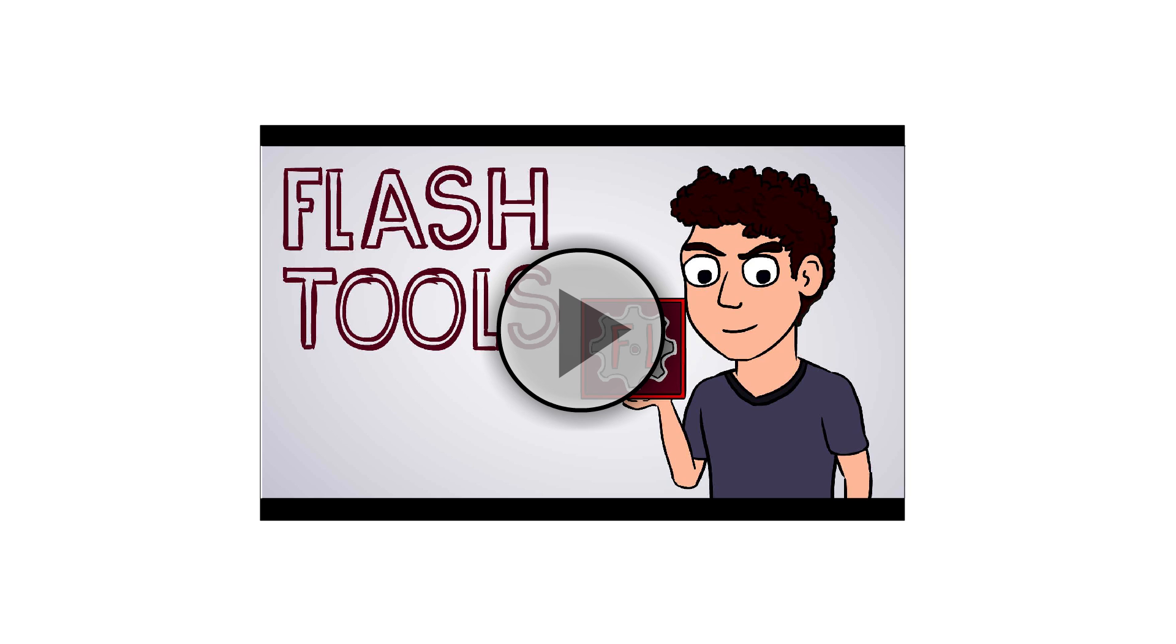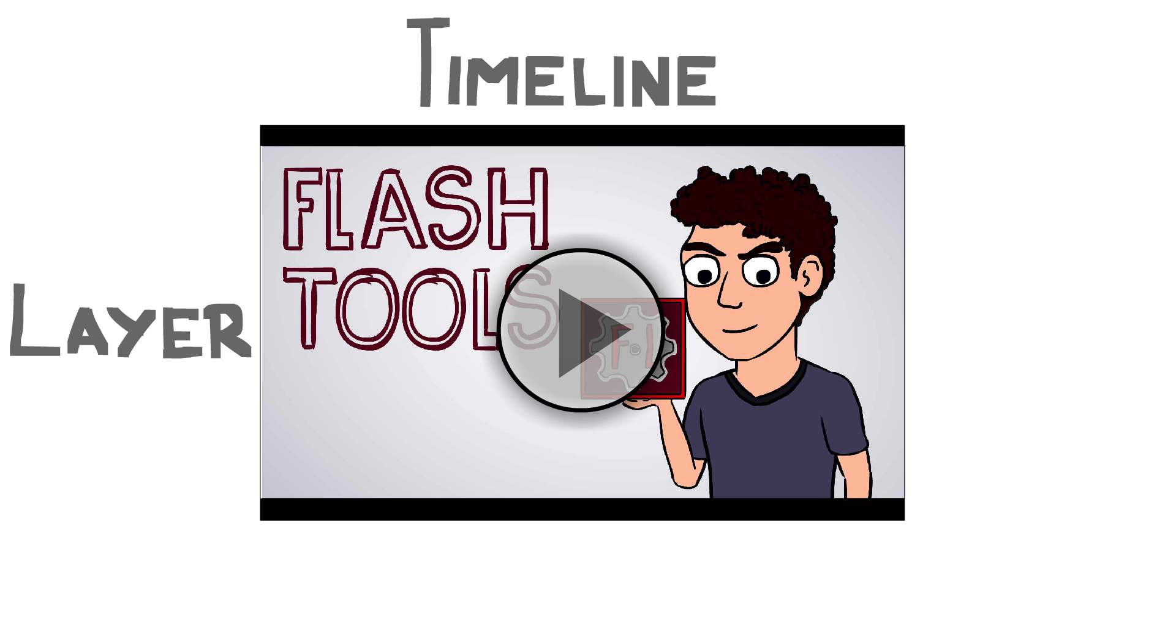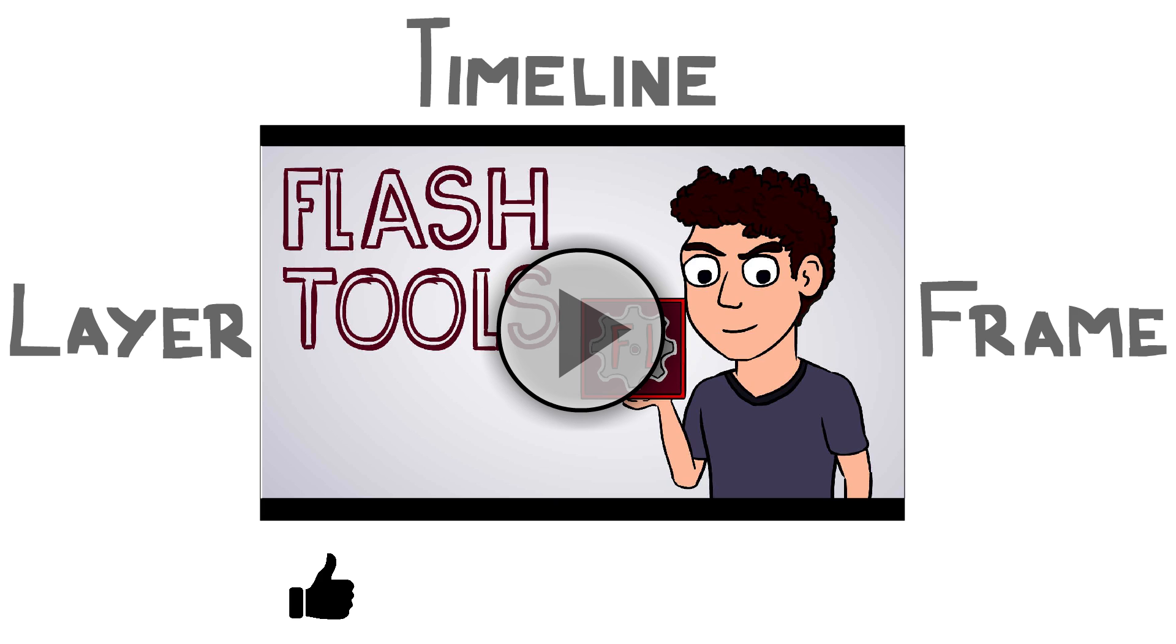Now I will talk about Timeline, Layers and Frames. These are important if you learn the software Adobe Flash and also want to make some basic animation. So watch this video till end, if you like this video then hit the like button and don't forget to subscribe this channel. Let's get started.